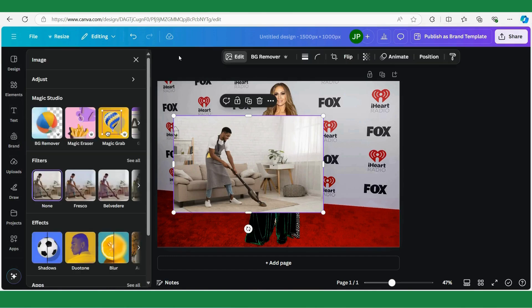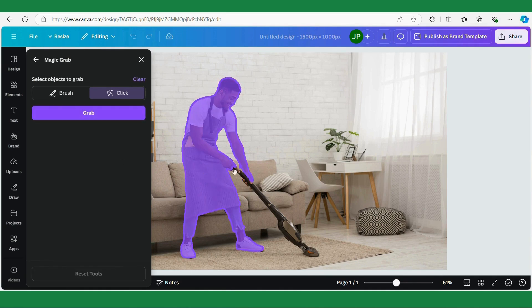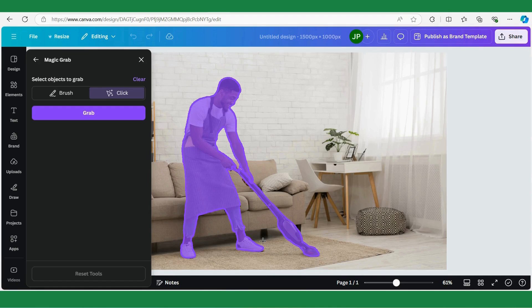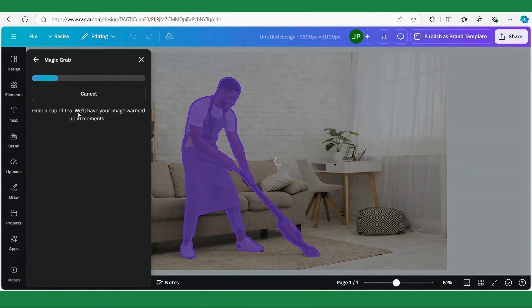Then I'm going to click Edit, and here I'm going to use this tool called Magic Grab. I'm going to click on it and Canva is going to analyze this picture and figure out the objects in it. Then I'm going to click on the person and also click on this vacuum cleaner because it belongs to the person — the person is interacting with it.